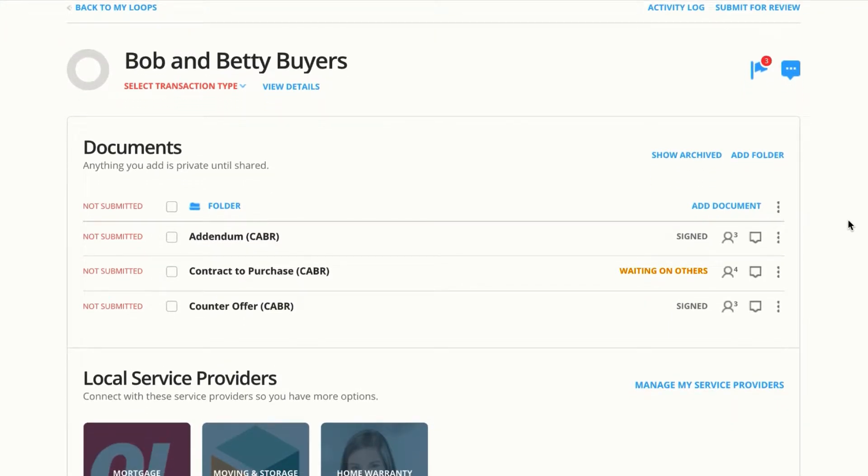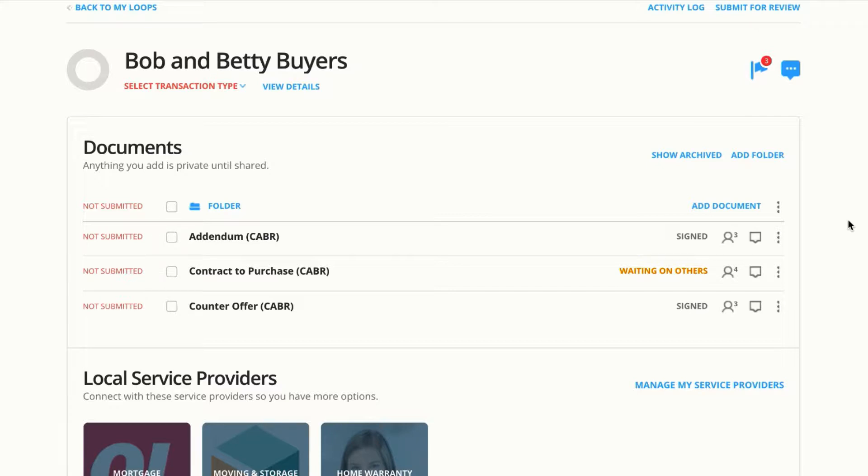One thing I want you to remember, one takeaway from this video, is that no matter what permission you share the document with, the recipient will be able to open it and print or download. They don't have to use Dotloop to get the document signed. They can take it out of Dotloop and move it into their own software that they're comfortable with, but we are going to talk about some best practices and how to make it easier on them.